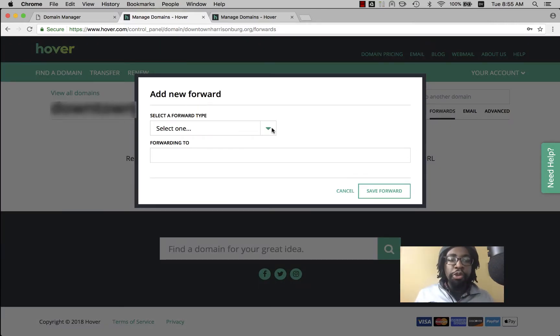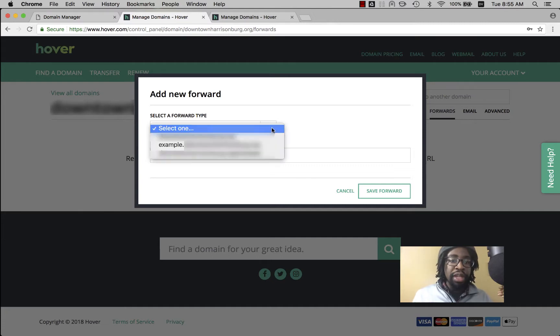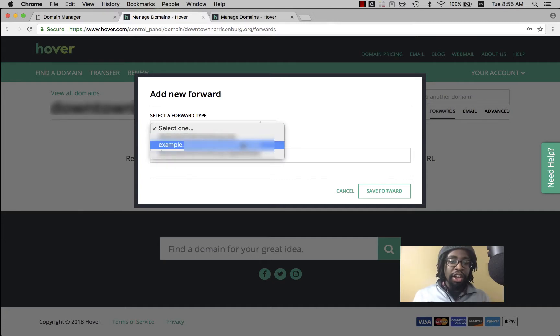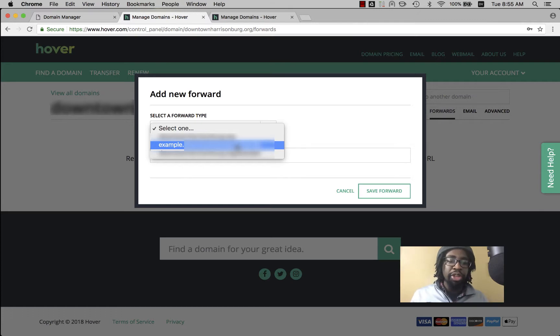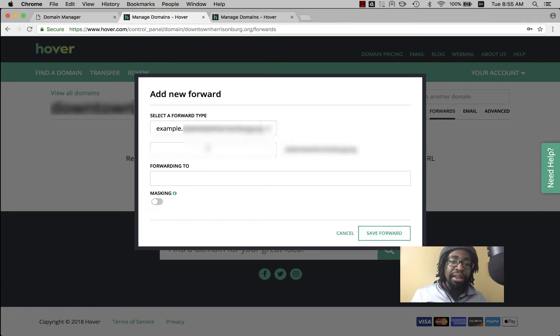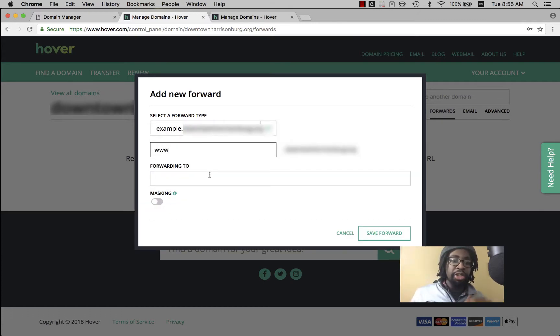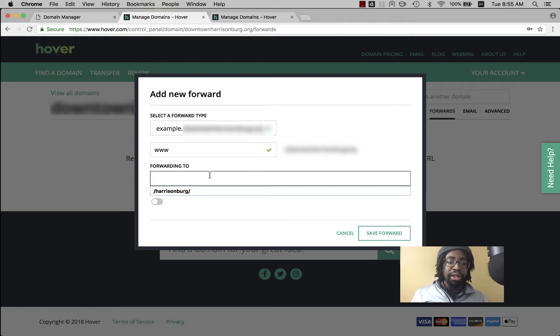If you want to forward your subdomain you need to click on forward type and click on example.whatever.com. It gets confusing here because this would make you think that you were forwarding the example subdomain but then it gives you a spot to actually put in the subdomain you want to forward.